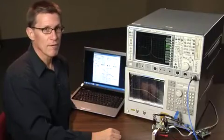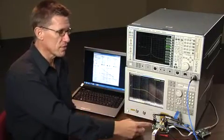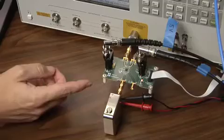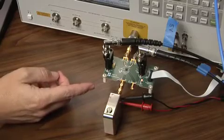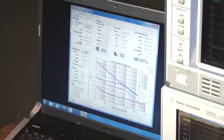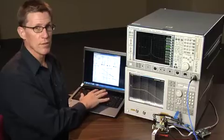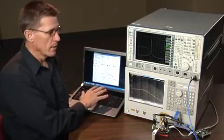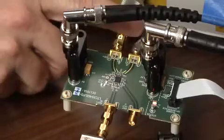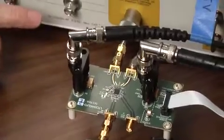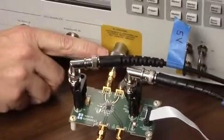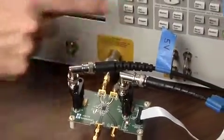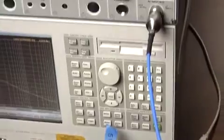Here in the lab, I have an LTC6946-3 demo board with the correct loop compensation components installed. The PLLWizard controls the demo board through this computer here. I've configured the part's differential outputs as two single-ended outputs, with one output going to this phase noise analyzer, the other one going up here to the spectrum analyzer.